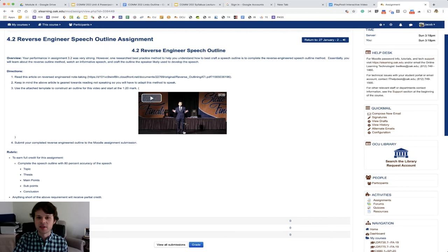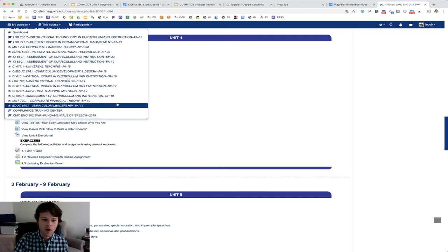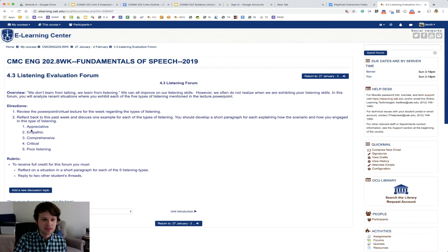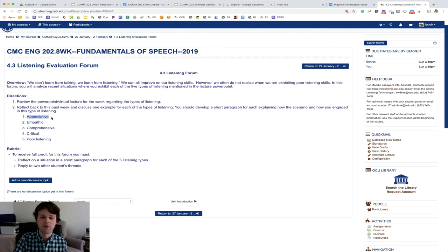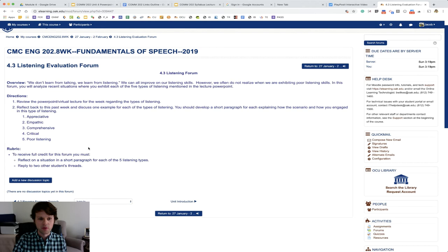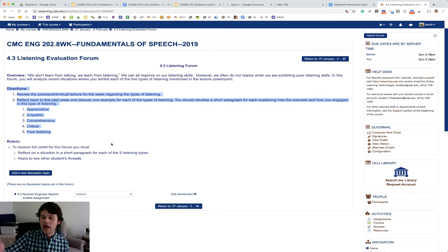The last assignment for this week is assignment four point three. And it does take on a forum approach. It's a listening evaluation forum. So I talked about these five types of listening, including poor listening this week. In a short paragraph, I'm thinking three, no more than probably four sentences, talk about how you've engaged in appreciative listening, empathic listening, comprehensive, critical and poor listening. So roughly a paragraph for each one. And then you're going to reply to two other students. So the reflection piece will be due Friday, initial post Friday midnight, right before it turns 12:01 Saturday morning. And then the two replies due to the forum by Sunday midnight, right before it turns 12:01 on Monday morning. And that's how you get your forum points for the week.